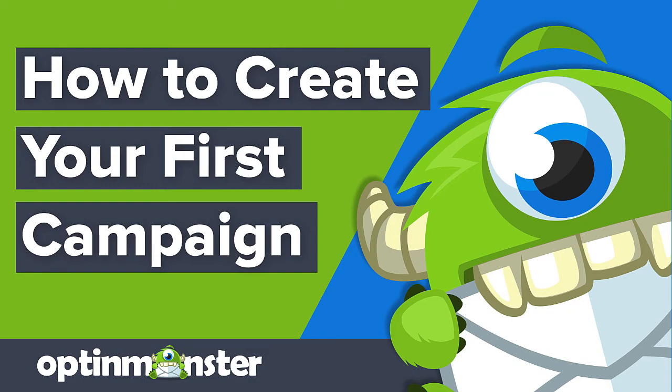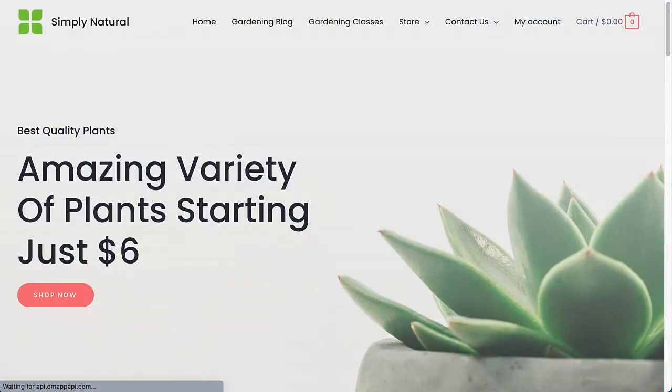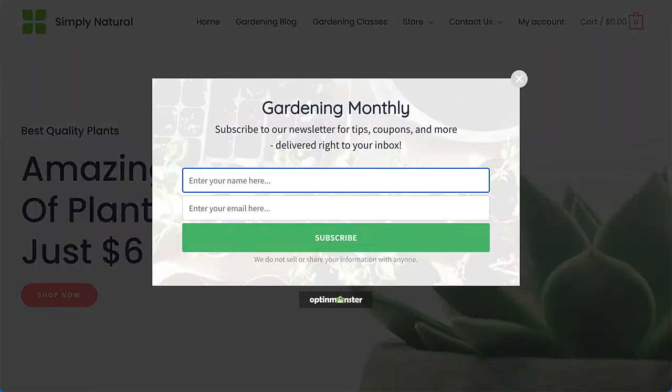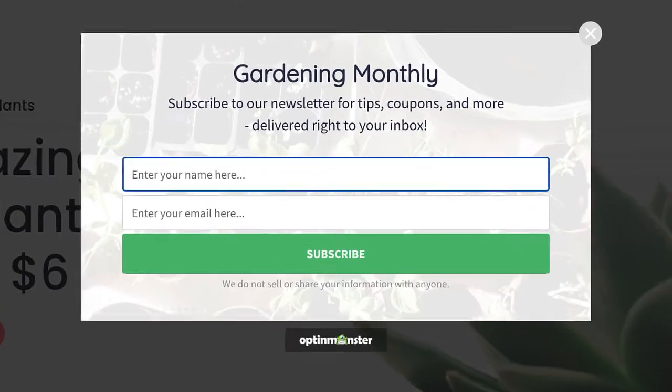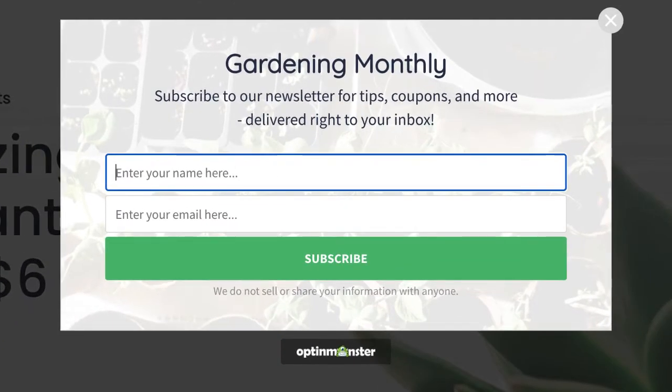Hello and welcome to OptinMonster. We make it easy to create campaigns that convert your website traffic into leads and customers. In this video, I'll show you how to create your first OptinMonster campaign.